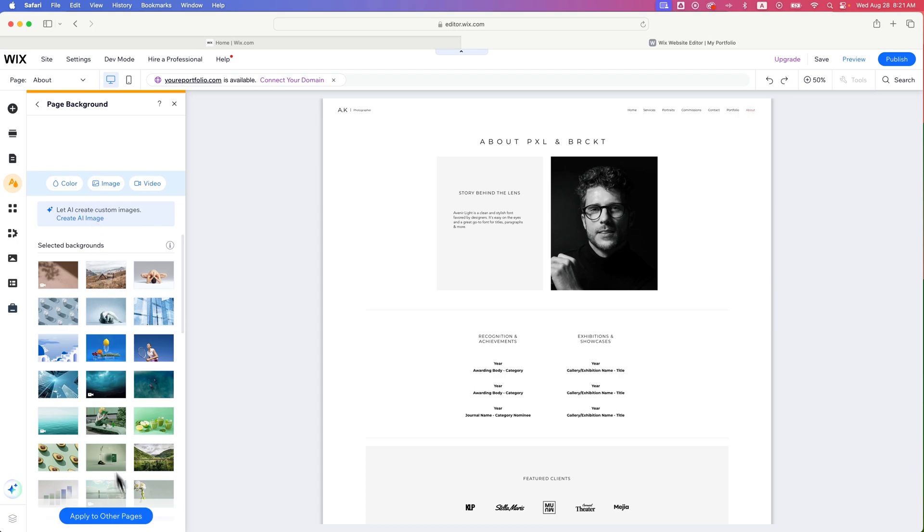And then you can apply that same background to all other pages down here to make sure that that background has been removed from any page on your website. And that's how you can remove the background image here on Wix.